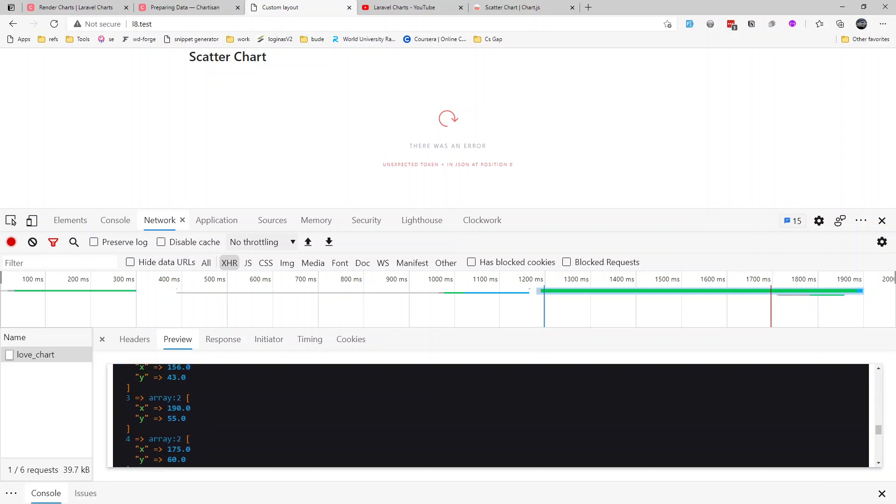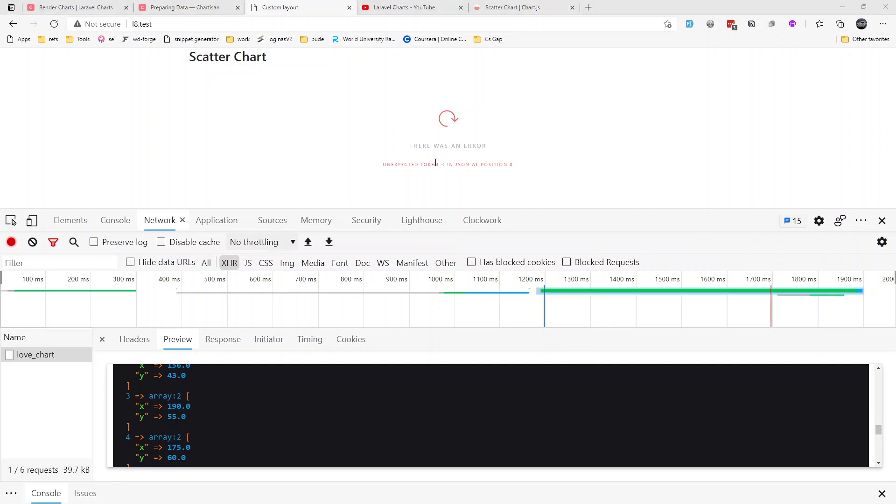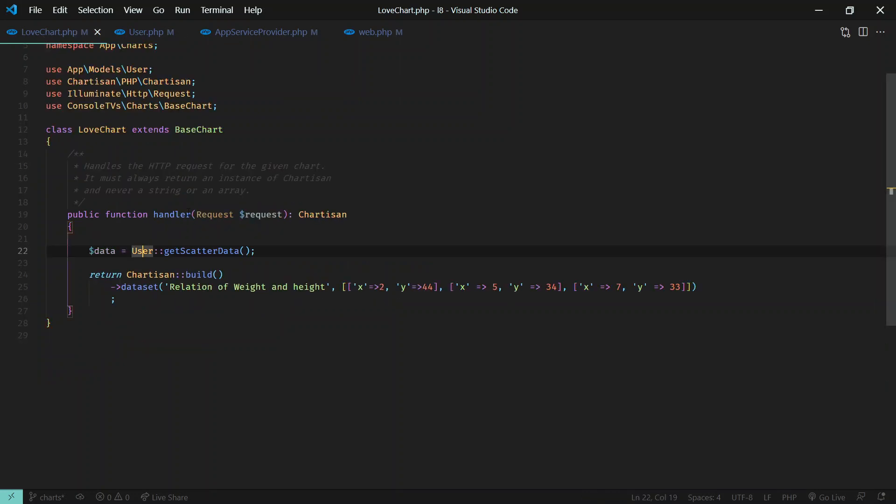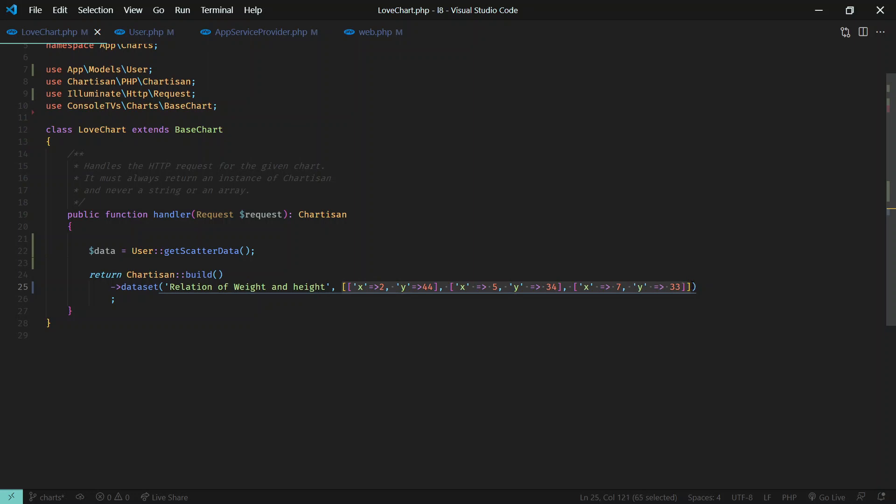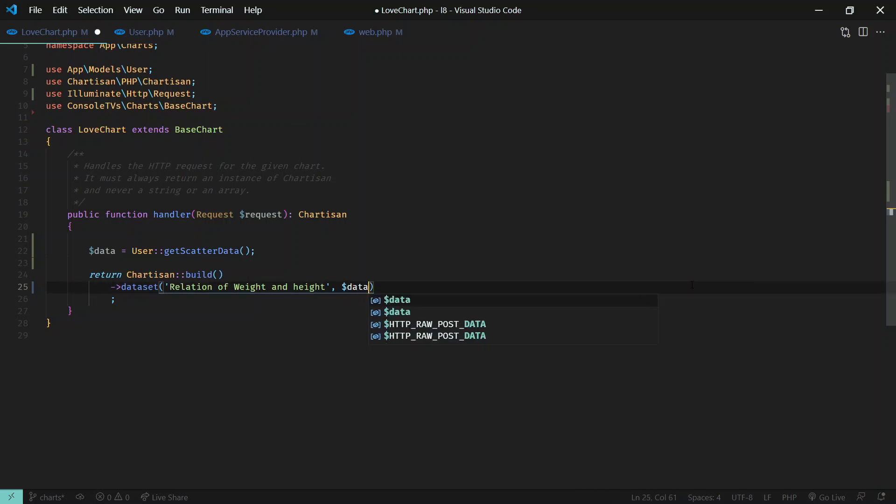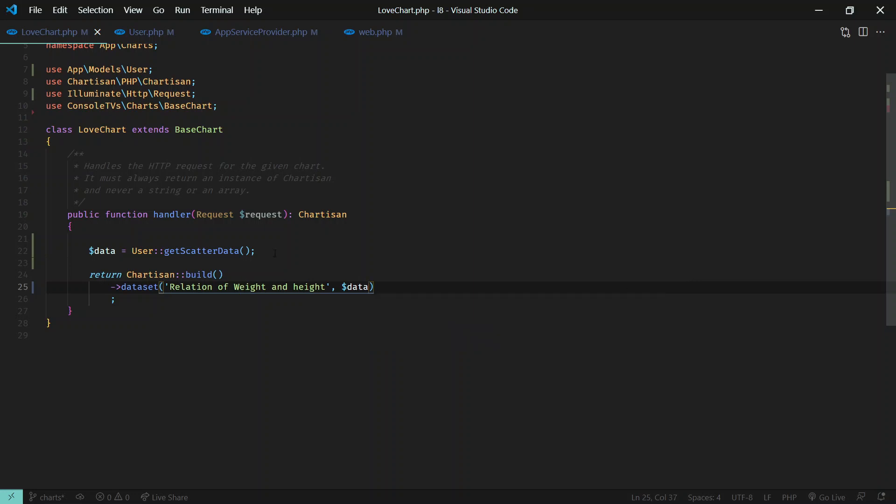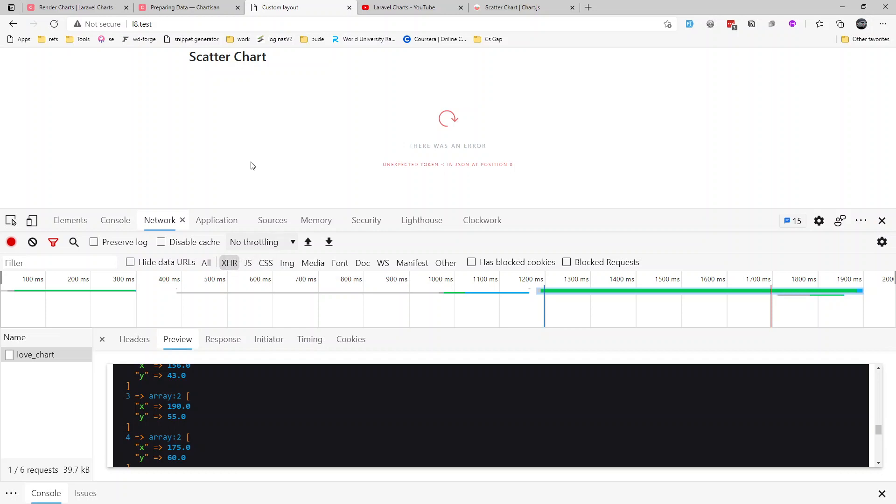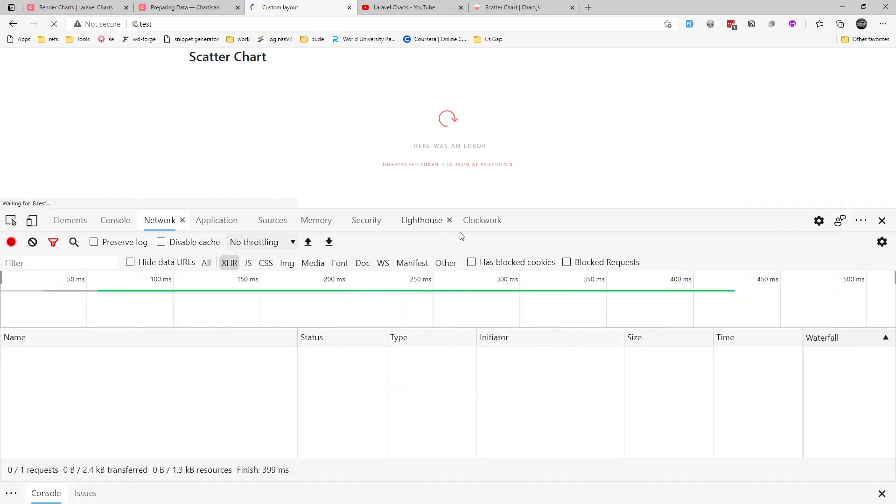After that we return the structured data and we got that data over here, and just replace this static data with our variable data.